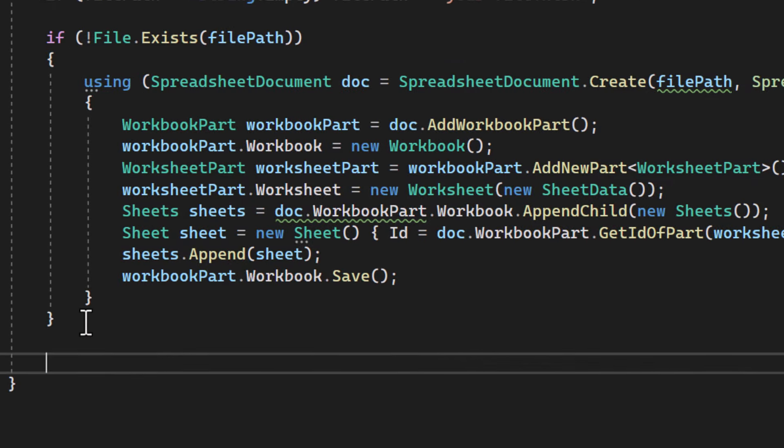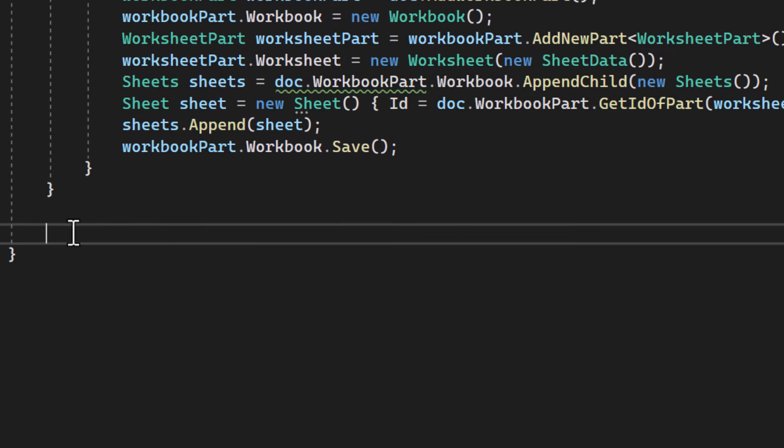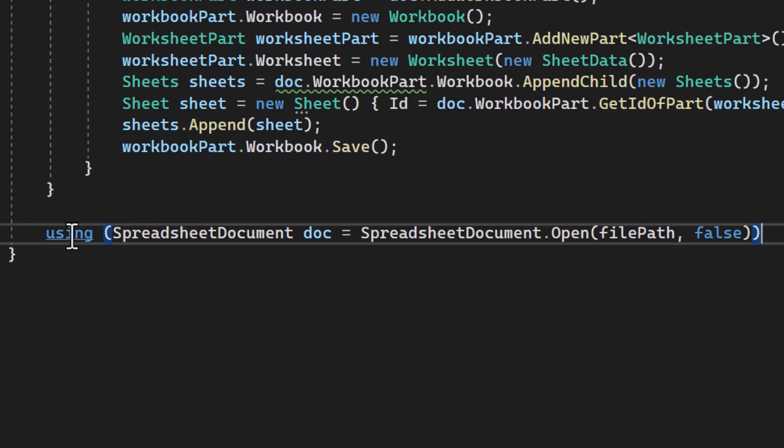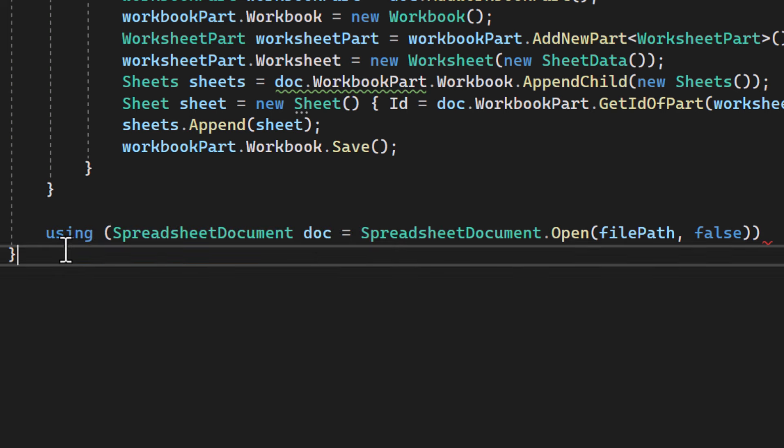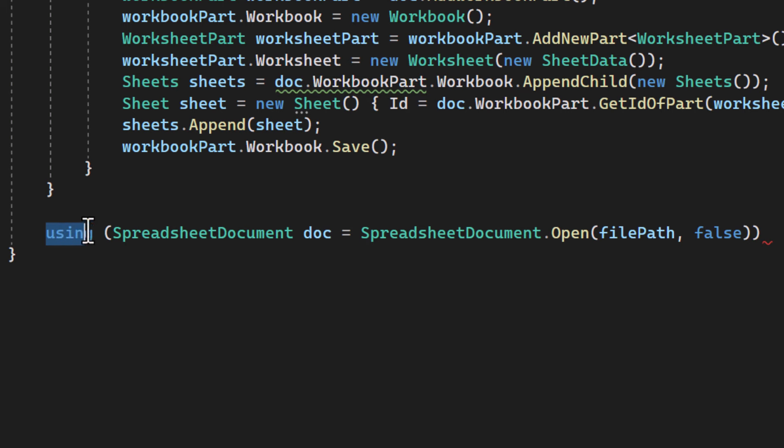Now let's read the data from the Excel file. So we must open the file so that we can then extract the data from it. For that again, we use a using statement to manage the resource.